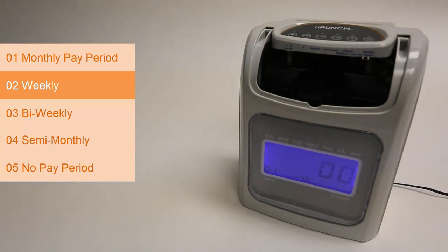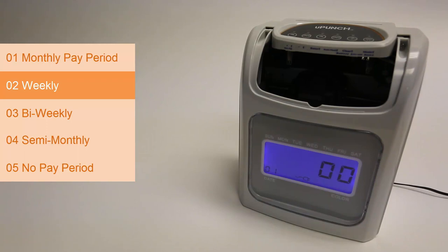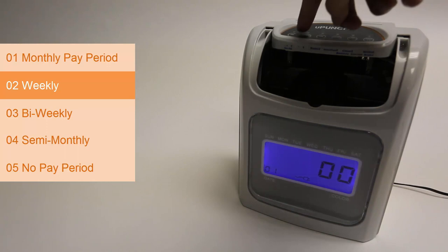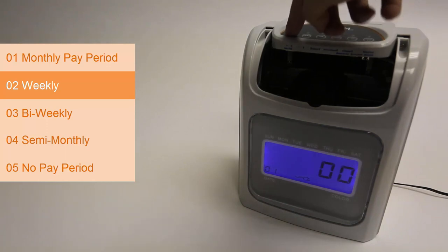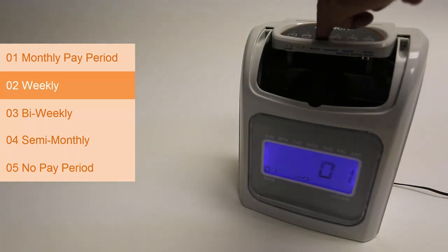01 for Monday, 02 for Tuesday, 03 for Wednesday, 04 for Thursday, 05 for Friday, and 06 for Saturday. I'll set our example for Monday which is 01 and press enter to select that day.